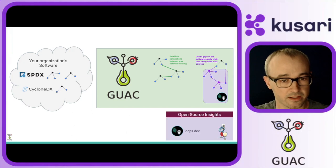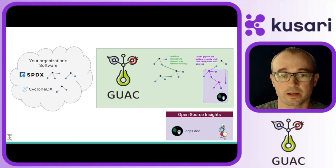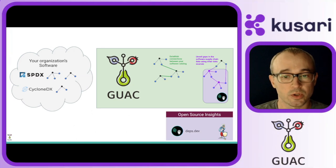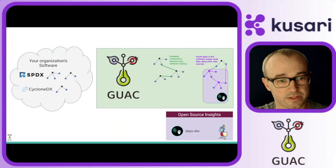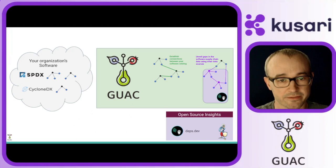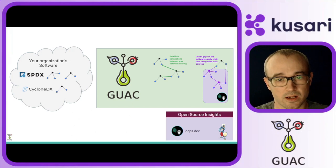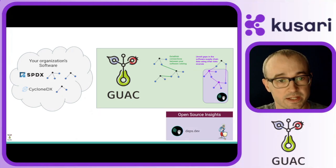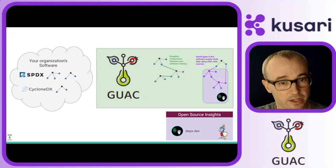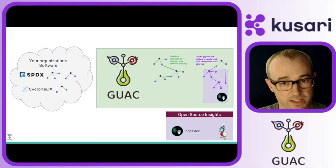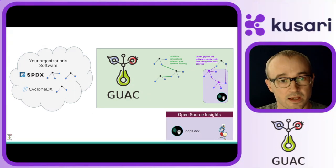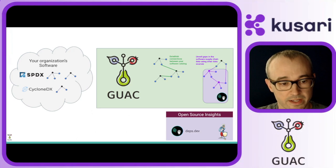After that, more tooling that's part of Guac can pull in more information from public services about those open source packages in your graph. This might be more rich and detailed dependency hierarchy information from open source insights, in addition to scorecard ranking data.